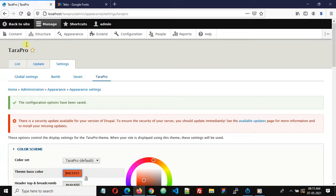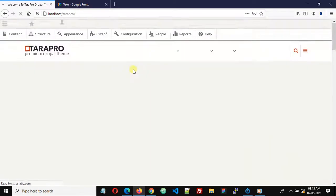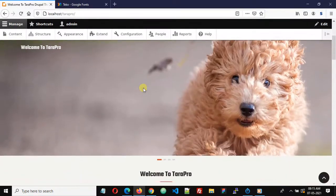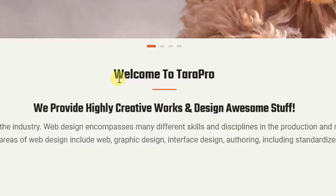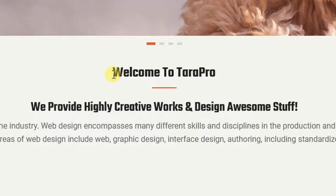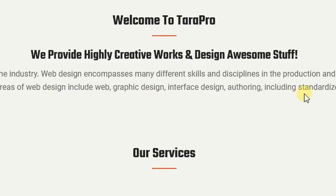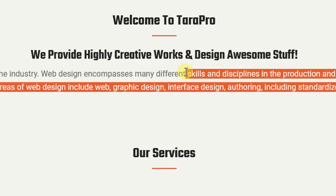That's it! Let's go back to our website. Now we can see that our fonts have changed — the title font has changed to the new font Teko, and the body font has also changed to Roboto. Thank you.